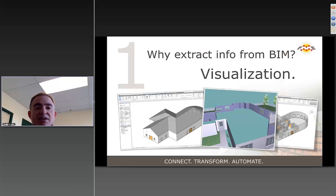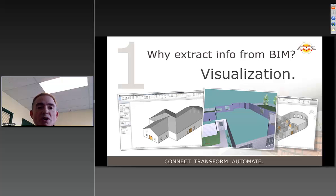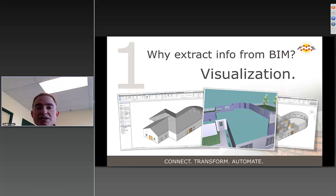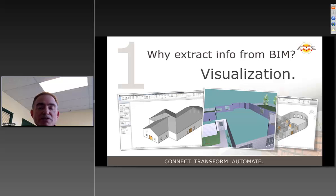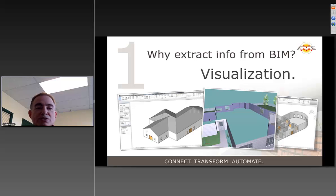GIS is good for that. BIM is good for the details of one model. If we take one model, throw away lots of the pieces, and bring it into an environment that can let us have a large area at once, then we can start to do visualization on a larger scale.